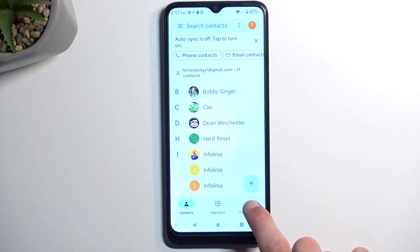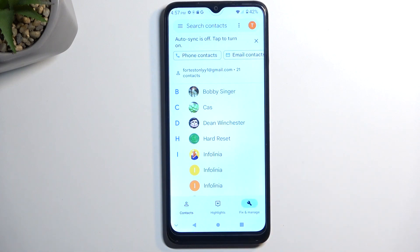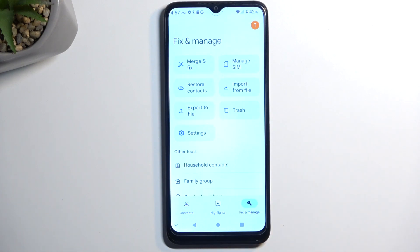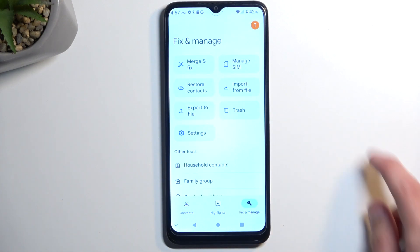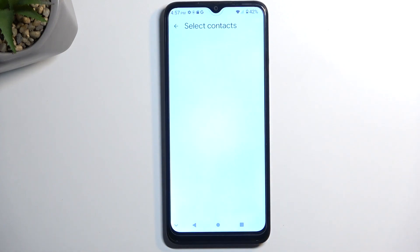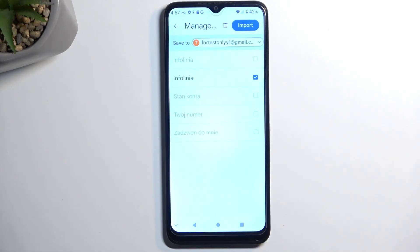Now I'm going to navigate to Fix and Manage and here we're going to select Manage SIM. This will then display all the contacts that are on the SIM card.